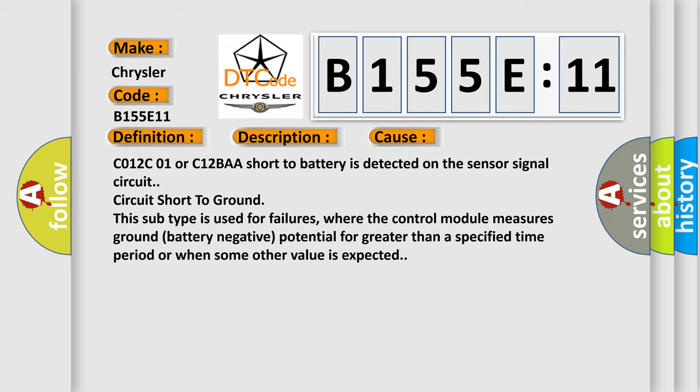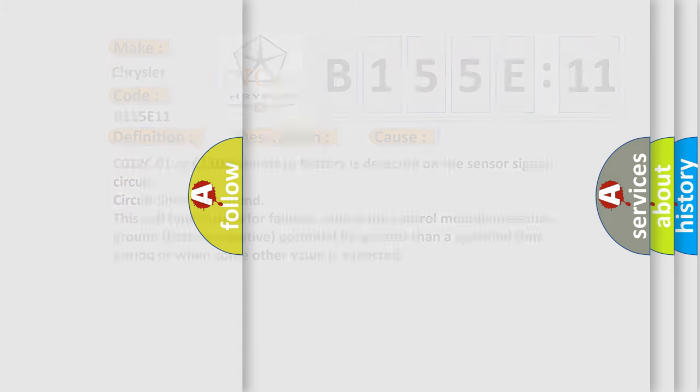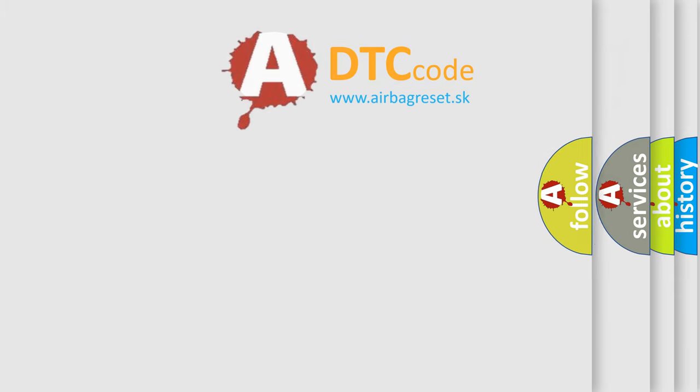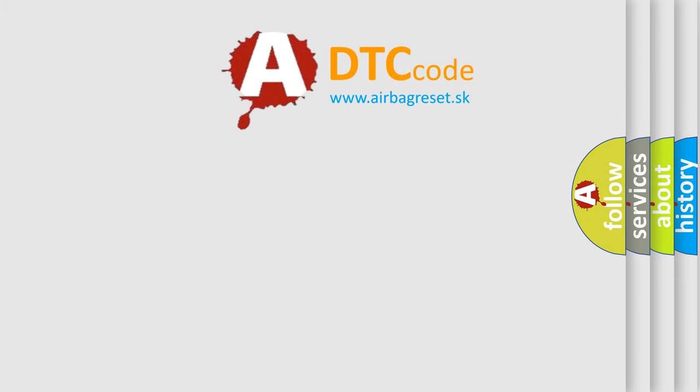C012C01 or C12BAA short to battery is detected on the sensor signal circuit. Circuit short to ground. This subtype is used for failures where the control module measures ground battery negative potential for greater than a specified time period or when some other value is expected. The airbag reset website aims to provide information in 52 languages.